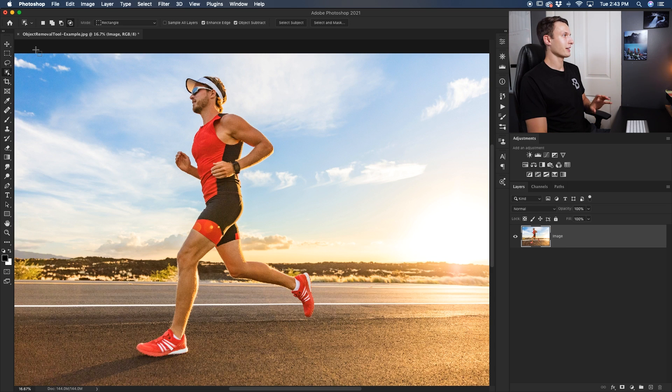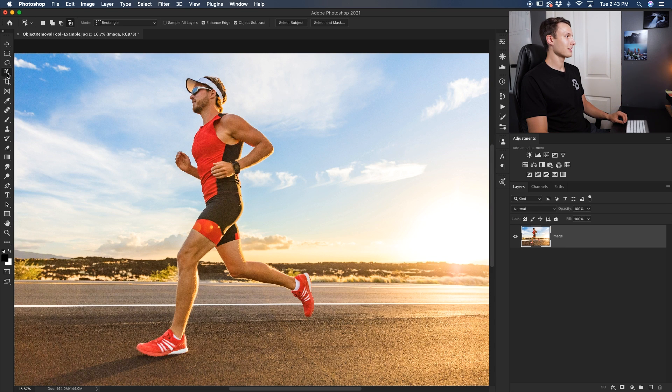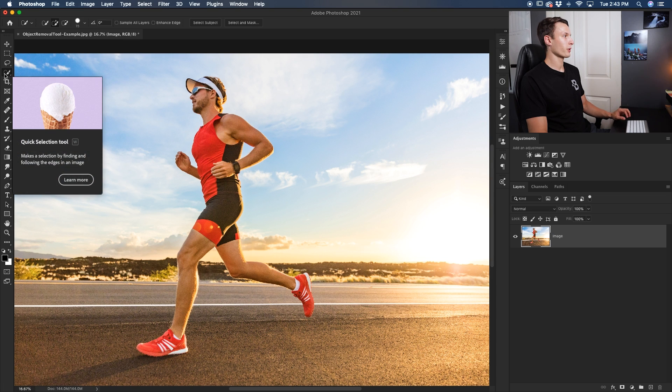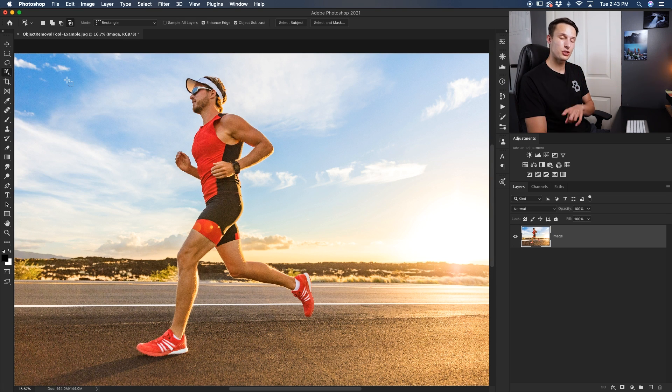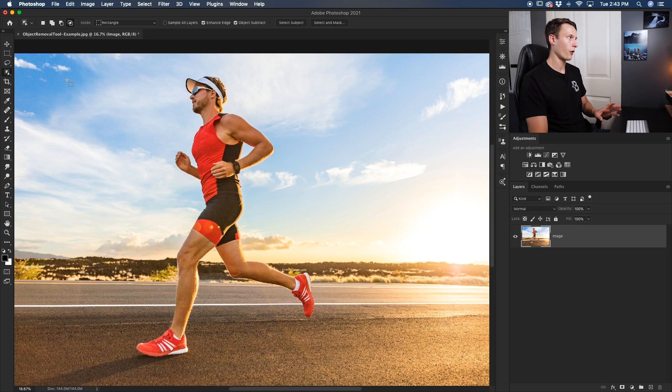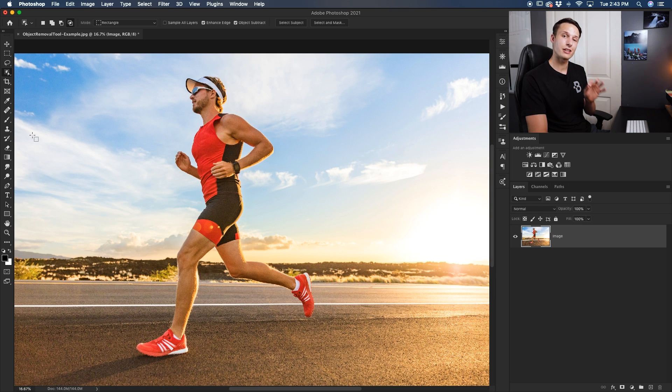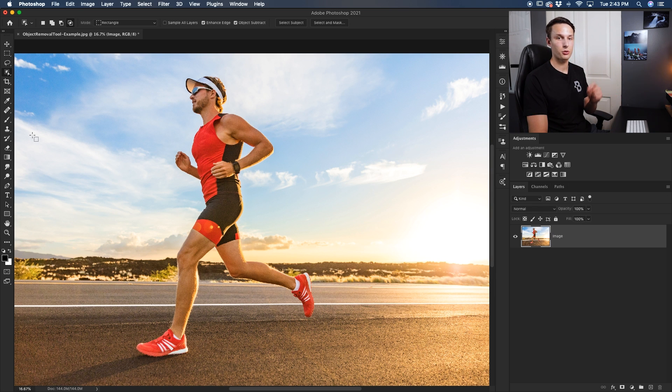So here in Photoshop to find the object selection tool, it is likely underneath the quick selection tool, so just click and hold and then go to object selection tool. Now if you do not see the tool here at all, then that means it's hidden in a different area so you have to add it to your toolbar.